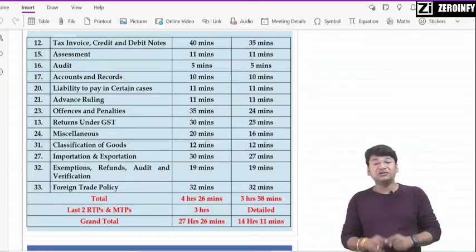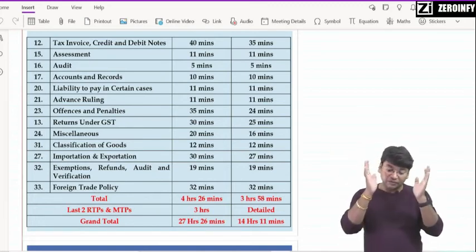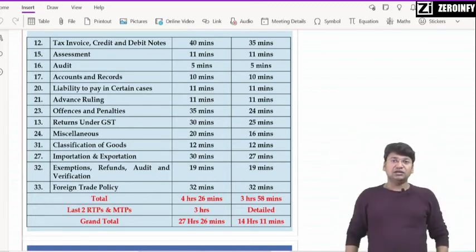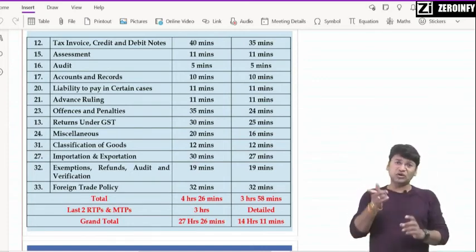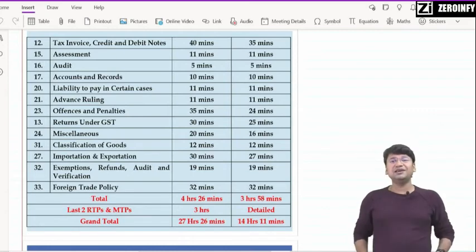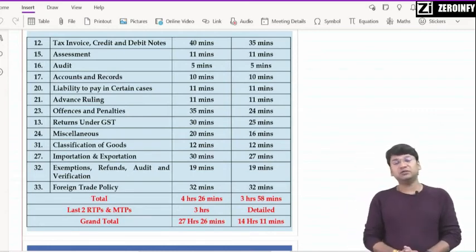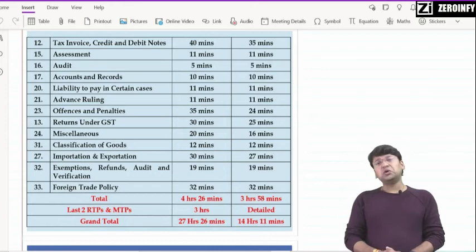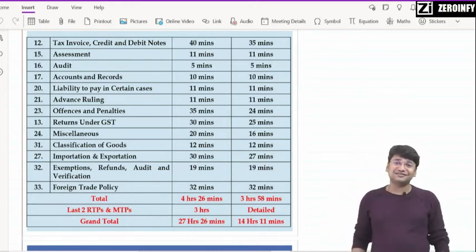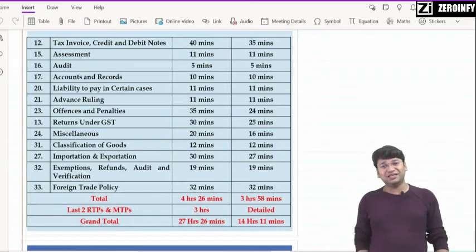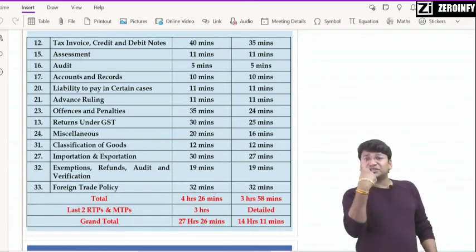मोटे तौर पर — यह है मेरा analysis कि जिसके according आपका पूरा syllabus cover होगा, plus सारे topics भी cover हो जाएंगे, हर एक section को धंग से पढ़ भी लेंगे। And effective revision is more important than fast revision। मैं चाहता हूँ आपका fast revision भी हो — इसलिए मैंने हर chapter का YouTube पे revision lecture अपलोड किया है — उसको use करिए, बहुत help मिलेगी। All the very best — put your hundred percent energy, क्योंकि आपको पता है जो हिम्मत दिखाई आपने exam दिया है, जो इन घड़ों में संघर्ष show किया है।